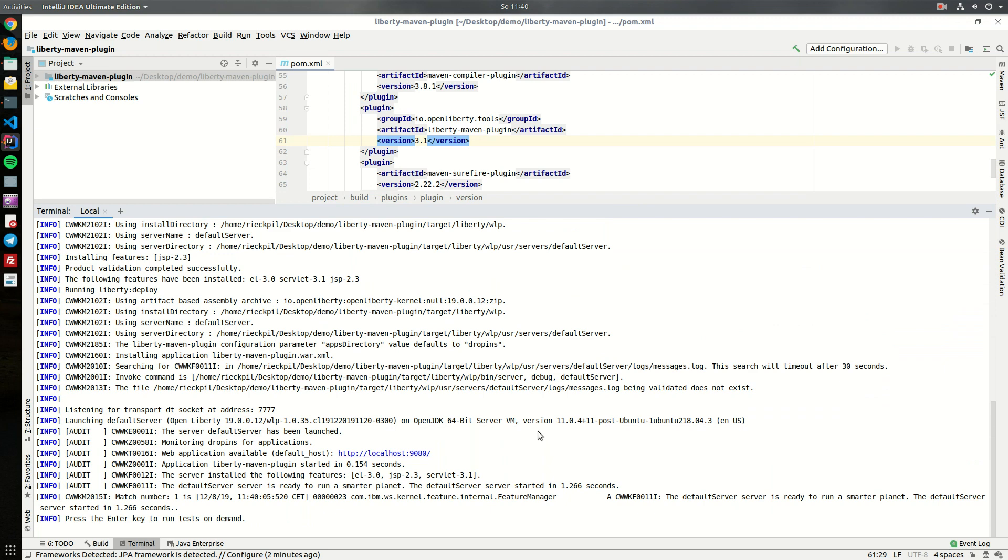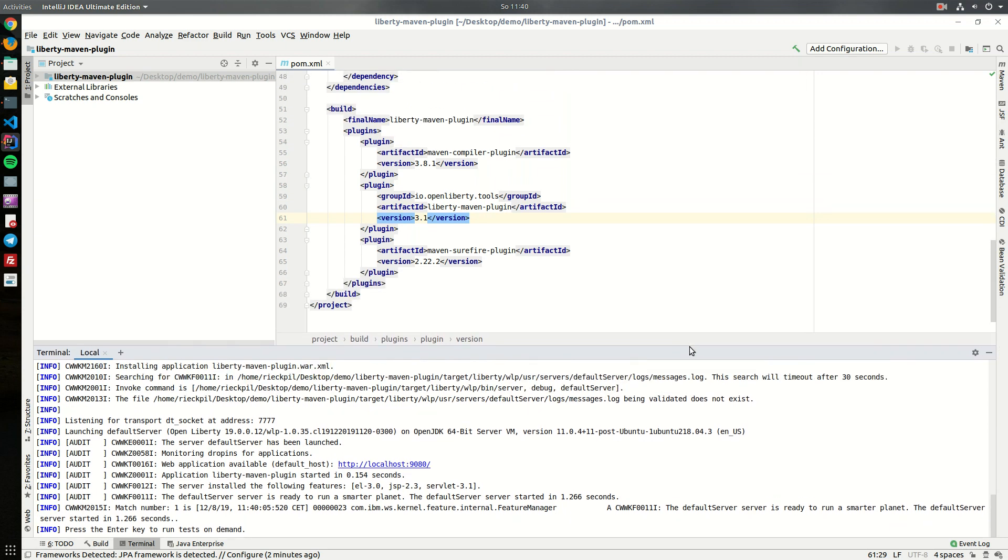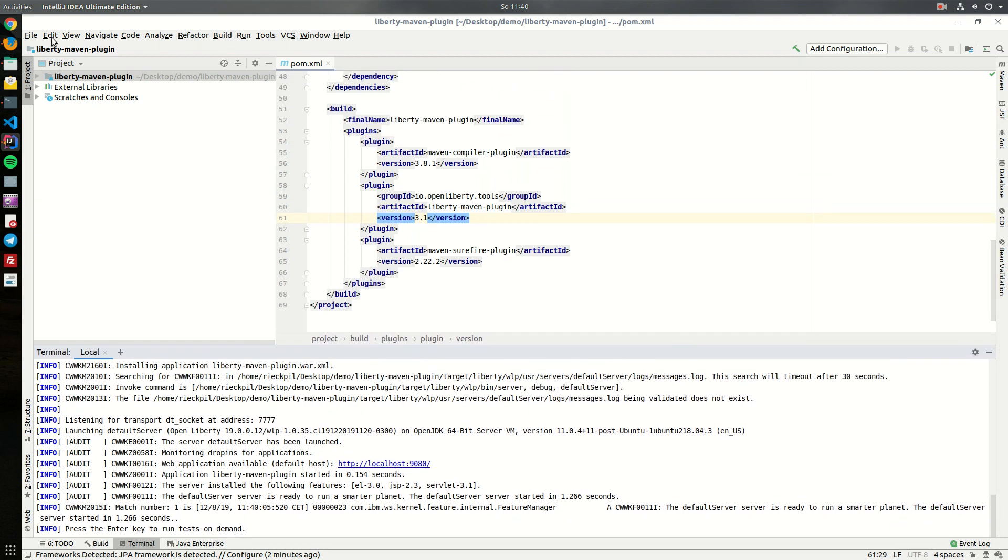It will install default features. The default features are here: JSP and servlet 3.1, which we might not want for our application, but we can easily customize this.